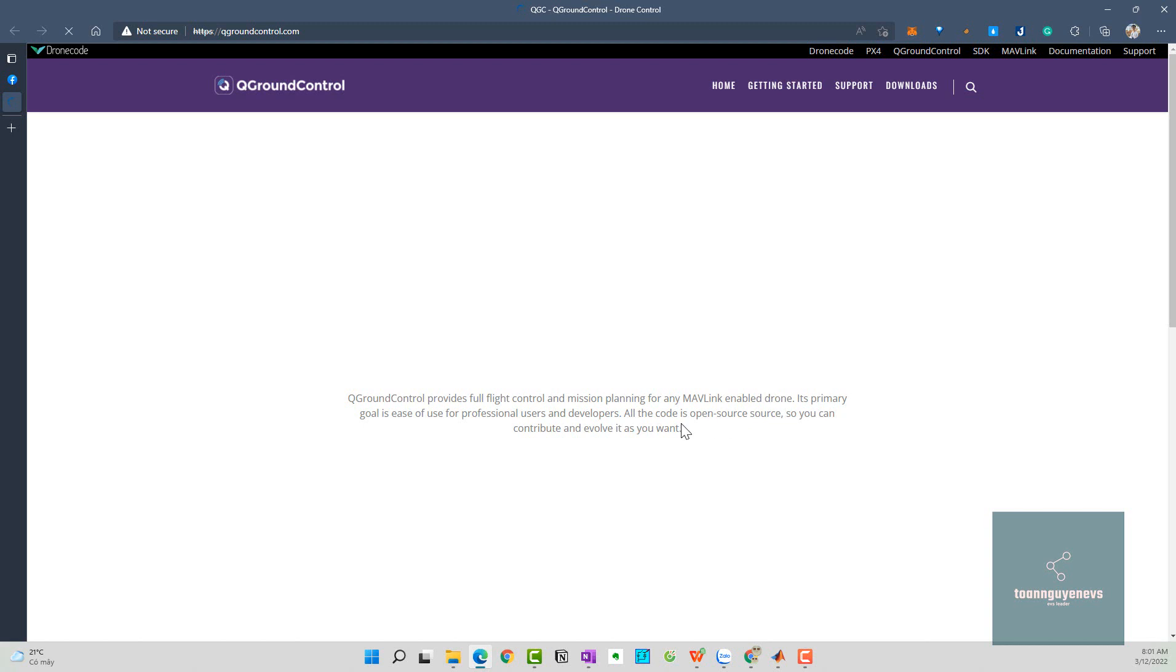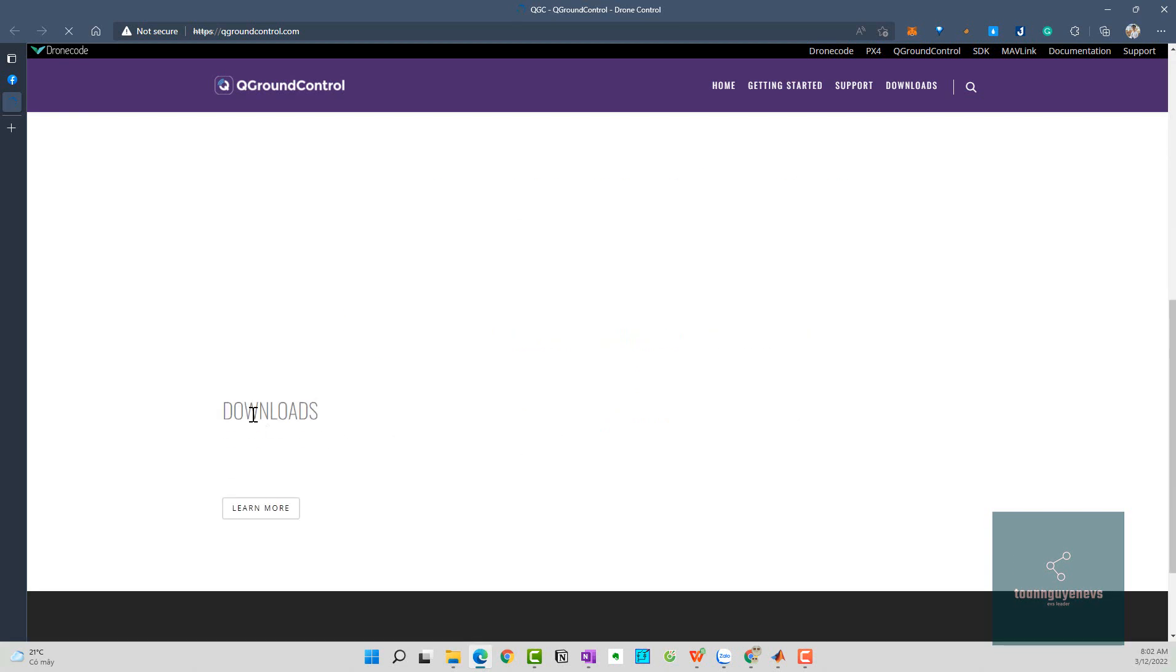It provides full flight control and mission planning and follows any MAVLink enabled drone. Its primary goal is easy to use for professional users and developers. We are users and developers because we are learning. All the code is open source.